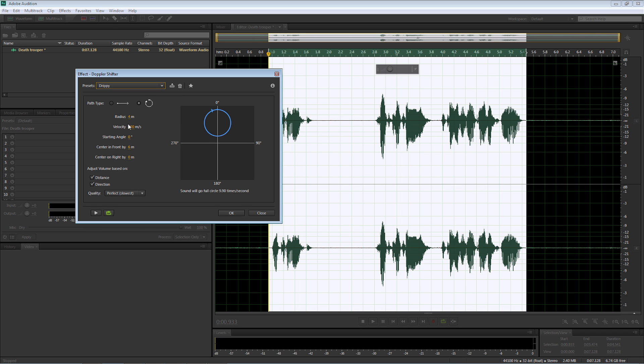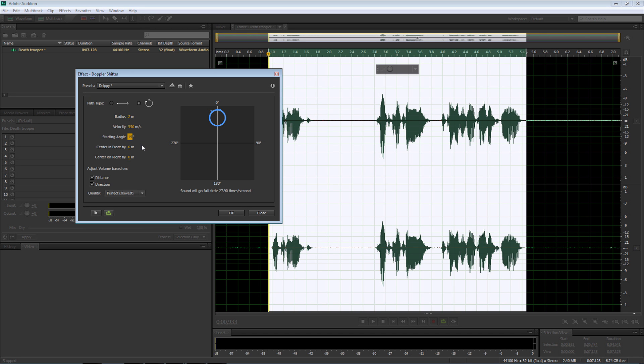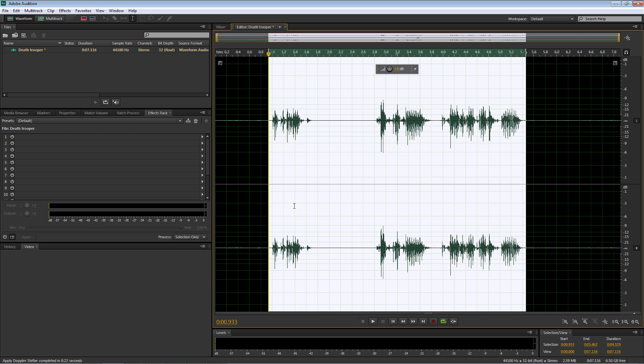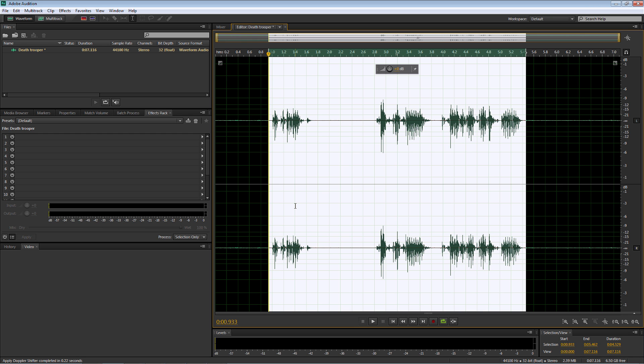And now we're going to make some changes here to the values. I'm going to make the radius 2 and the velocity 350. The starting angle will be 19 and the center in front by, I want to make that 8. Once I've done that, I'm going to select OK and it will sound like this.